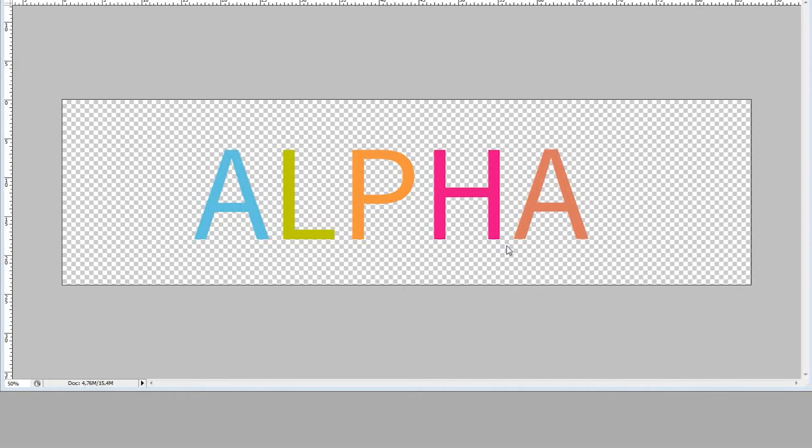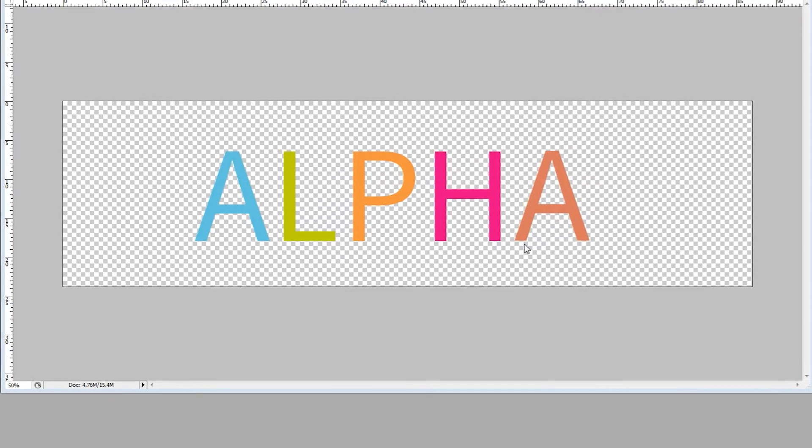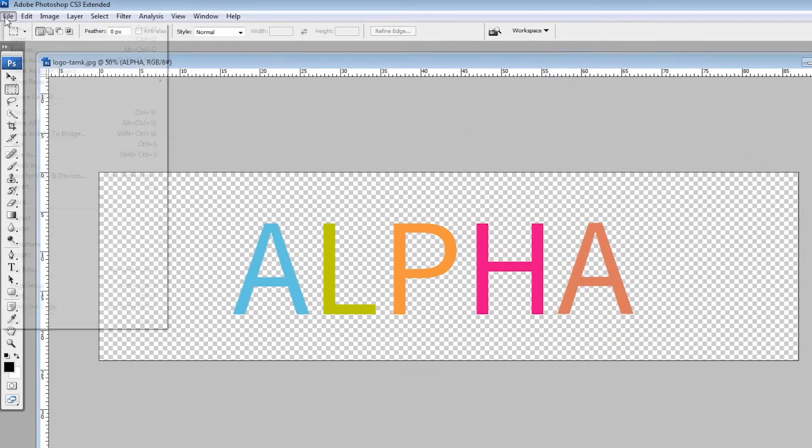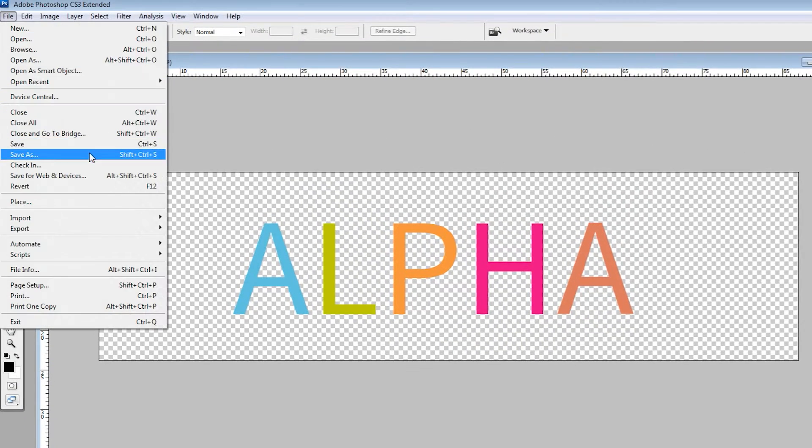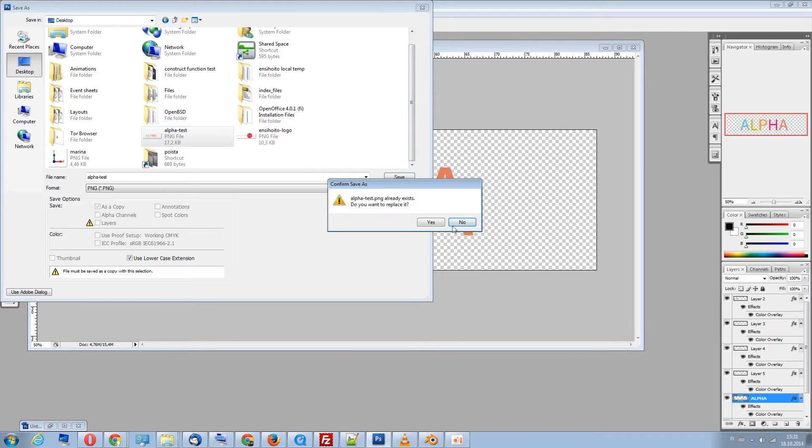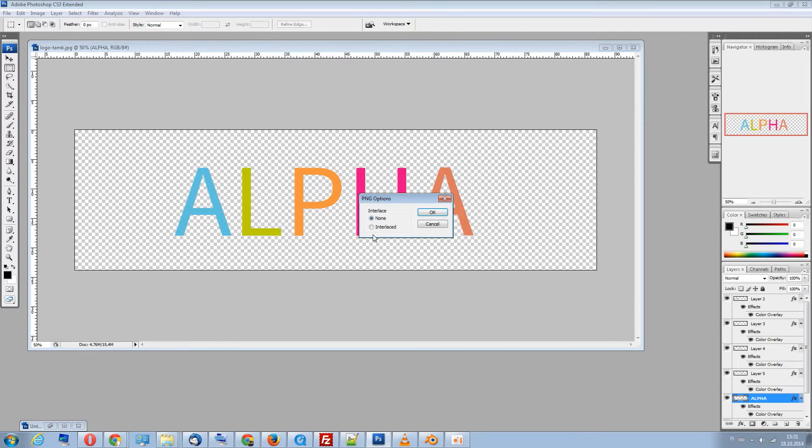Here we have an image with transparency that we want to use in Cycles. Let's save it as a PNG file and then jump to Blender.